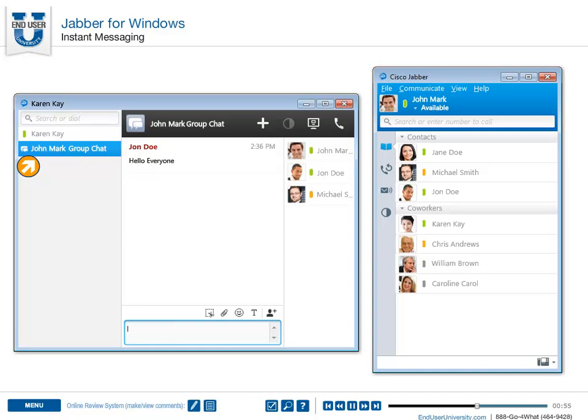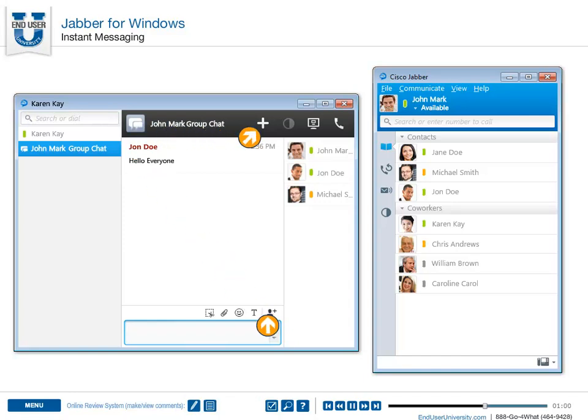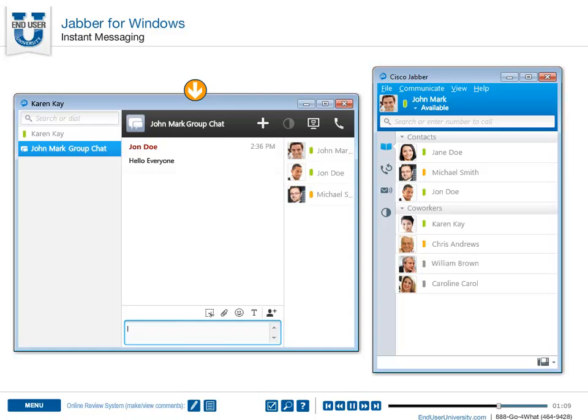Alternatively, you can also add a contact using the search function, or by clicking the Add Participants icon on the chat window. You can bring in as many people as you need, instantly turning Jabber into a virtual chat room.